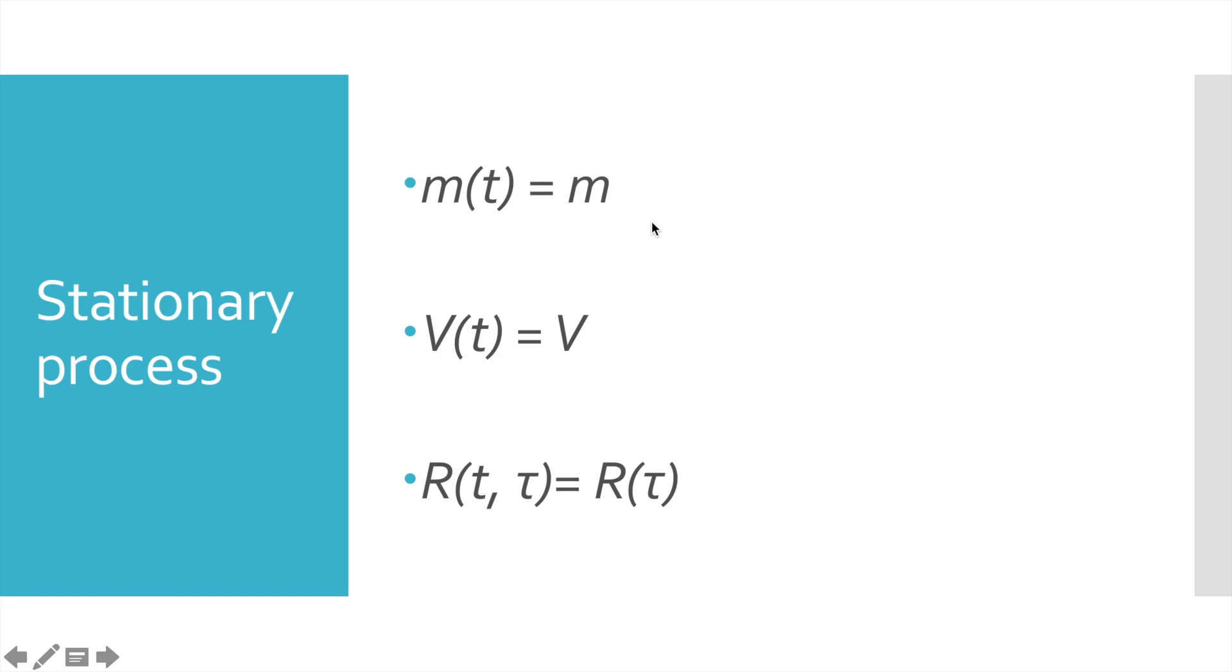Let's begin with the simplest characteristic – mean value. Actually, it is very self-explanatory. Mean value equals to the average value of the observed time series. And in case of the stationary process, it does not depend on time. No matter what time value is, mean value will be always the same.